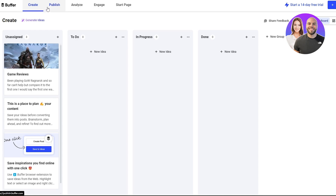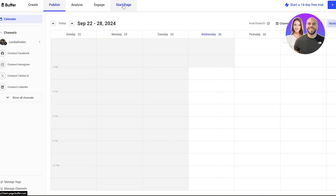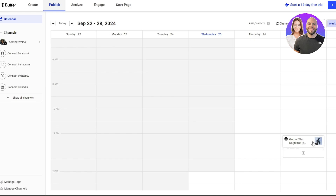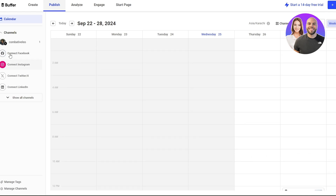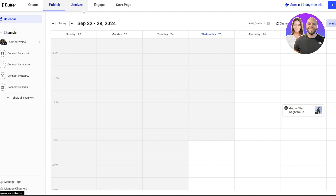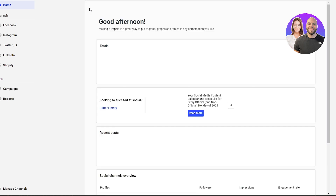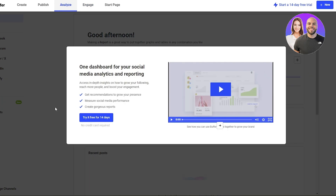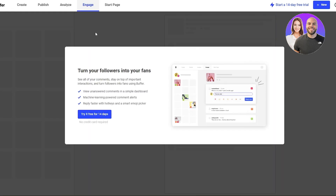All that's left is the Start a Page option. We've covered scheduling posts, creating and connecting channels, and the AI ideas tool. For Analyze and Engage — since this is a brand new account there won't be much data, and analytics are not available in the free plan. You only get analytics and engagement tools in the paid plan.